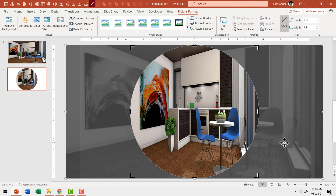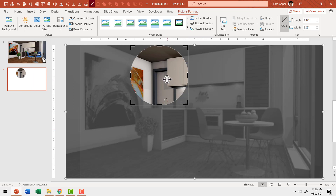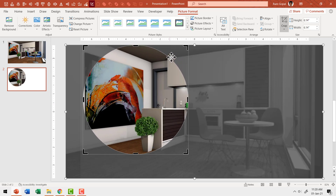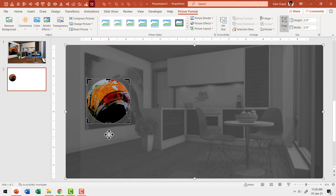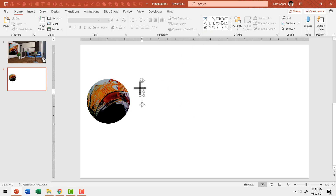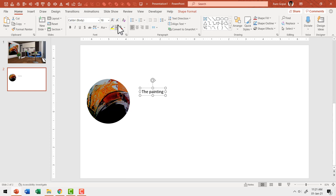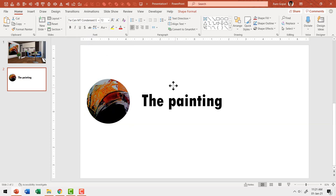Now I'm going to hold the Shift button down as I click and drag from the bottom right corner to readjust the focus. I've moved the cropped area to a portion, then hold Shift again and click and drag from the left corner to readjust until the focus is exactly where I want. By playing with the crop handles, I'm able to draw the viewer's attention to a specific area and label it. I'll click outside and use a text box to label this part — let me call this 'the painting', increase the font size to around 72, and use a thicker font.